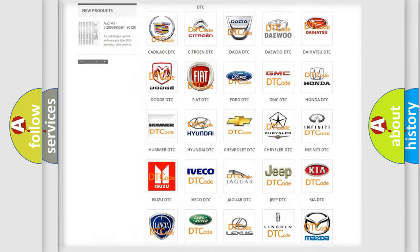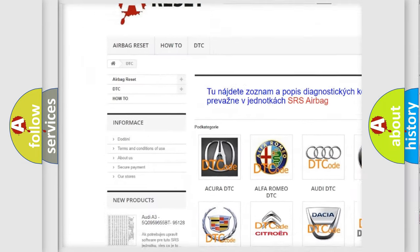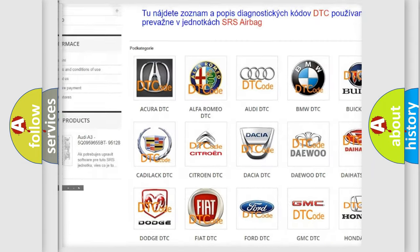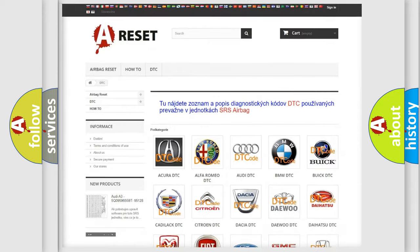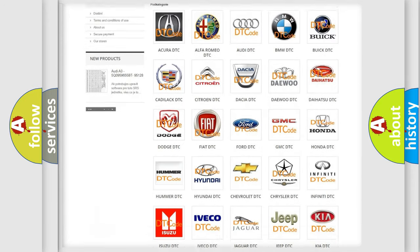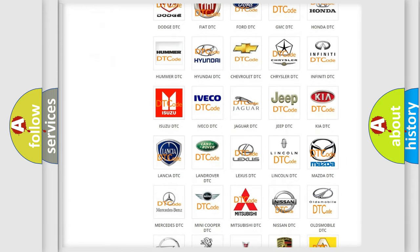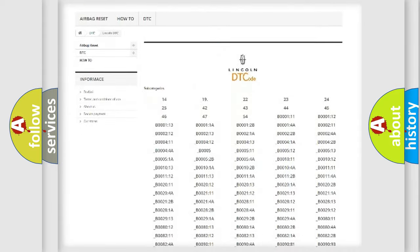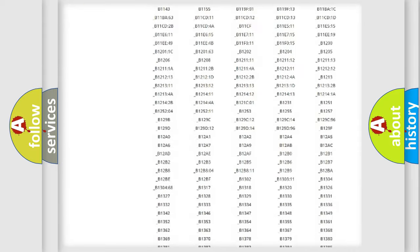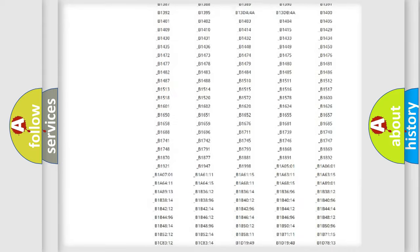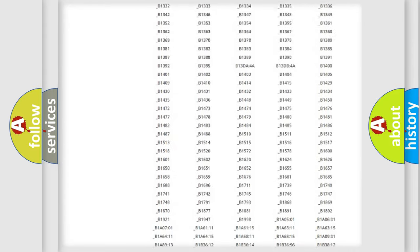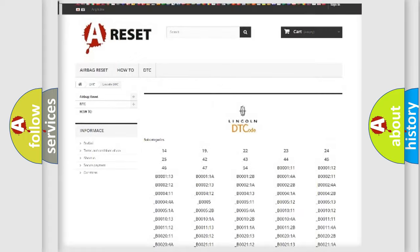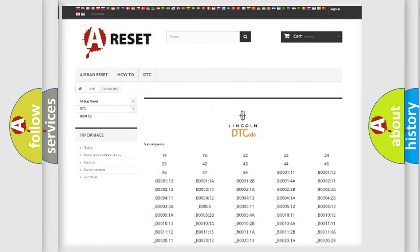Our website airbagreset.sk produces useful videos for you. You do not have to go through the OBD2 protocol anymore to know how to troubleshoot any car breakdown. You will find all the diagnostic codes that can be diagnosed in Lincoln vehicles. Also many other useful things.